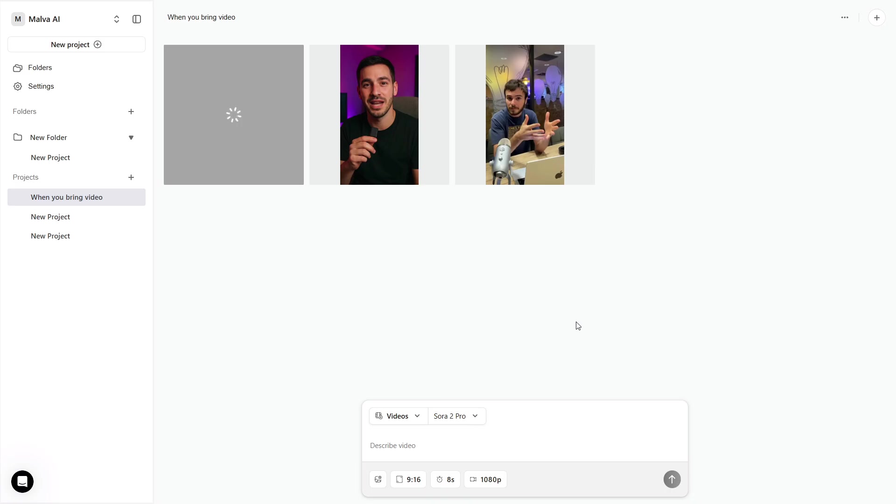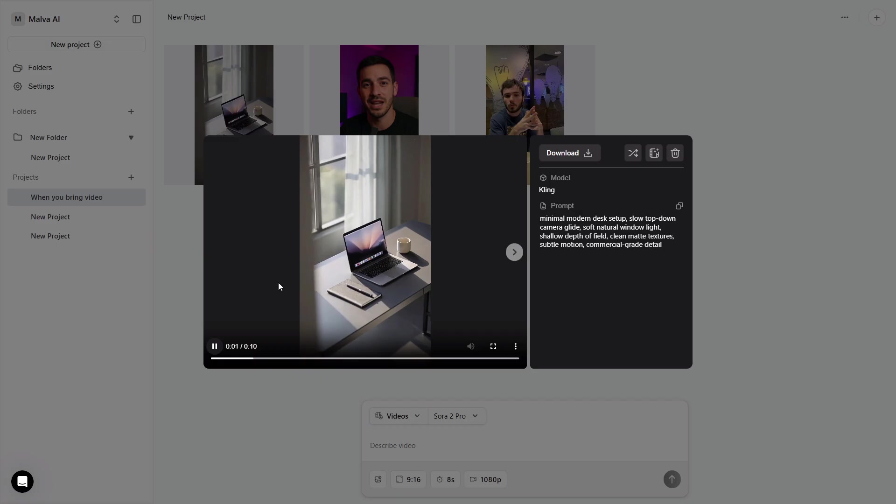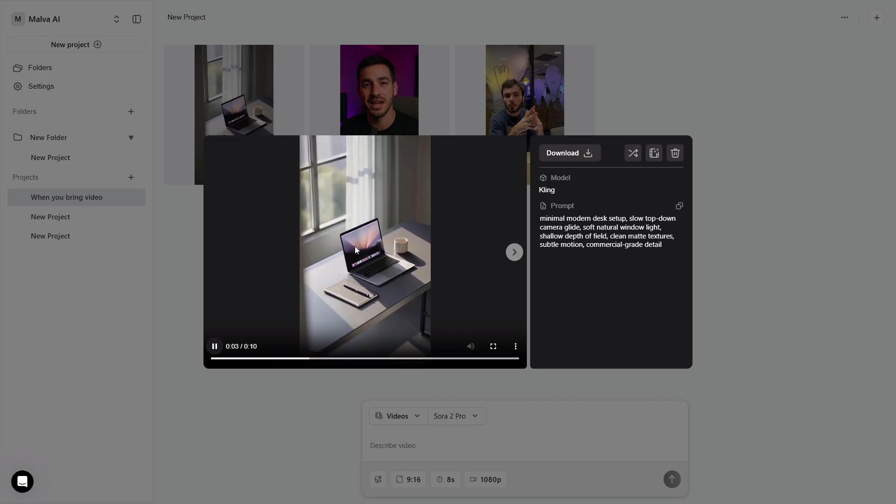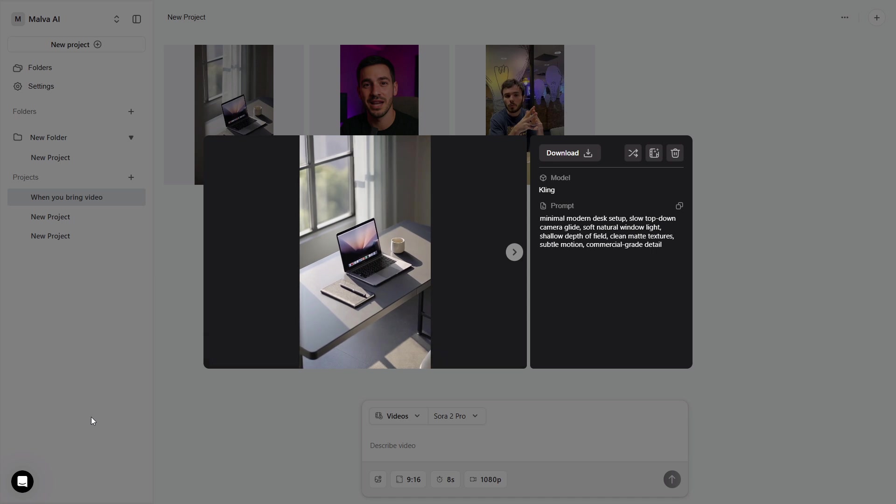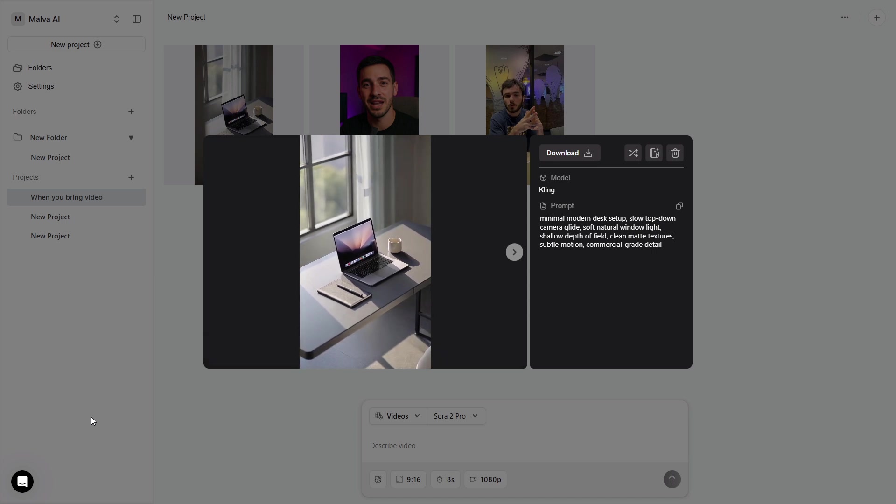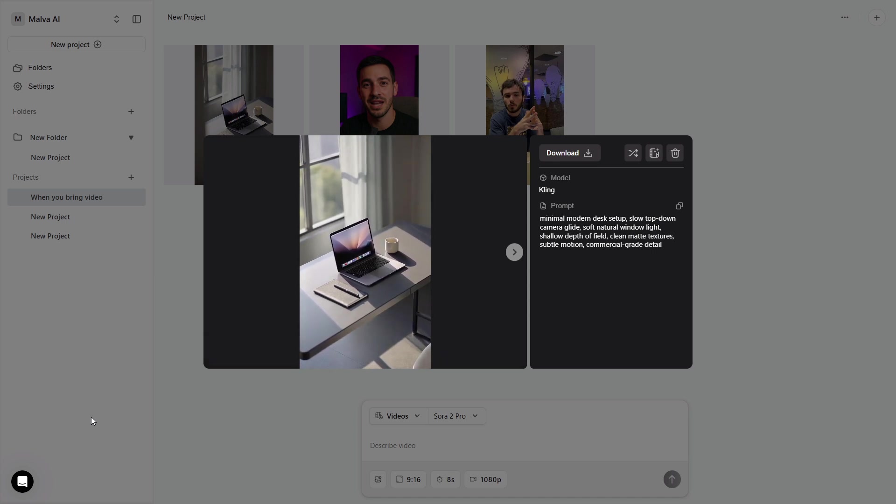For example, sleek desk setup, soft top-down move, natural window light, gentle depth of field. Generate one clean loop you can reuse under your talking actor.